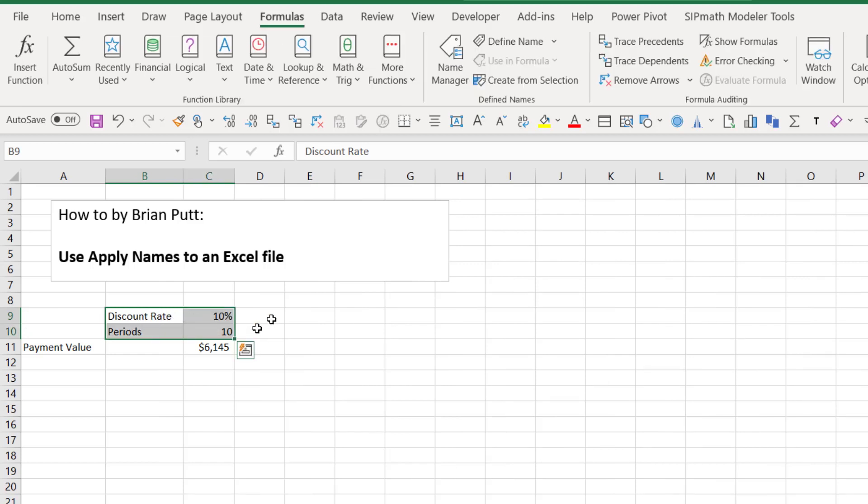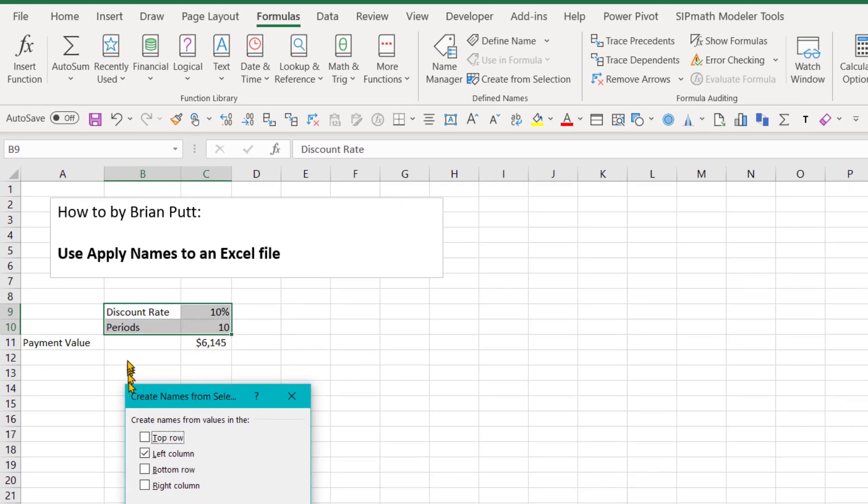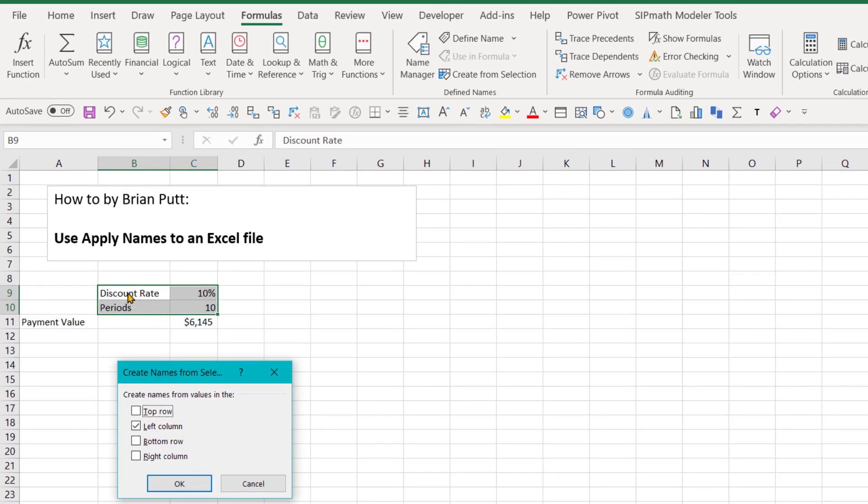I'm going to highlight these four and say create from selection. And I want to create names for values in the left column. It's going to use these names for these values. So I'll say OK.